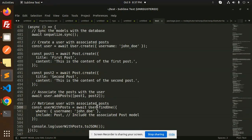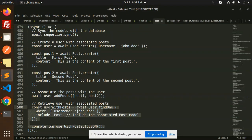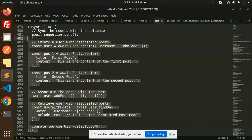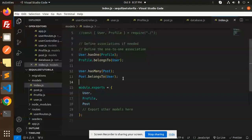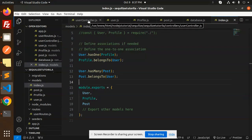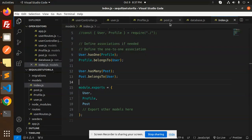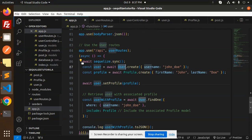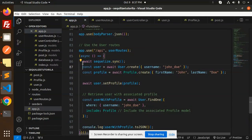We associate all the posts to that user. Then when trying to retrieve the associated posts, we use User.findOne where username is this, and include Post. Let's copy this section and try it in the app.js file.